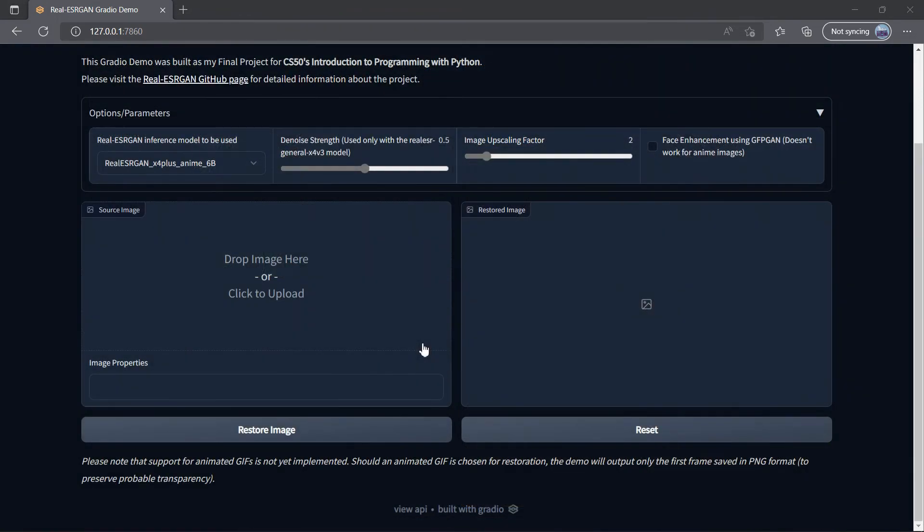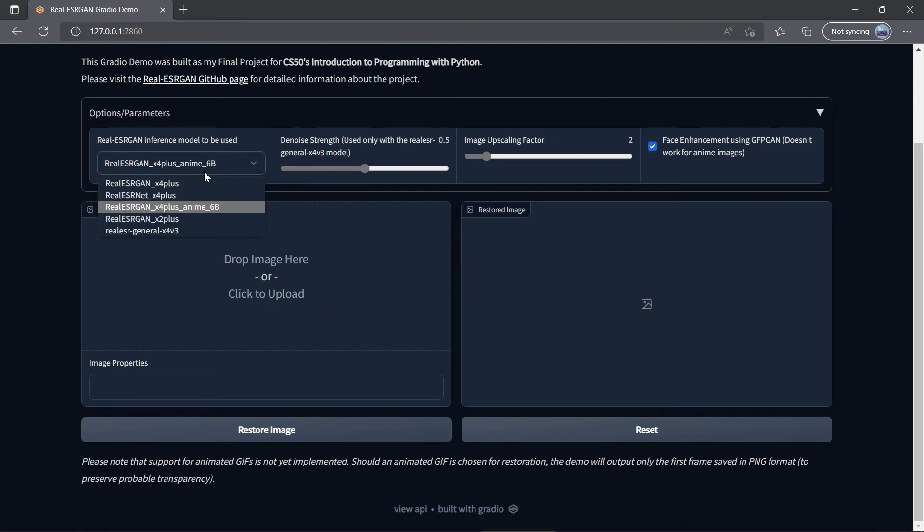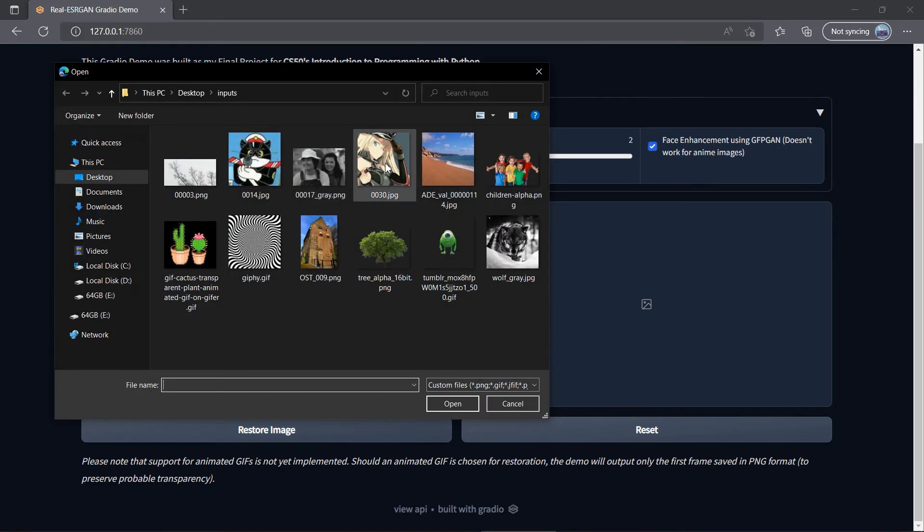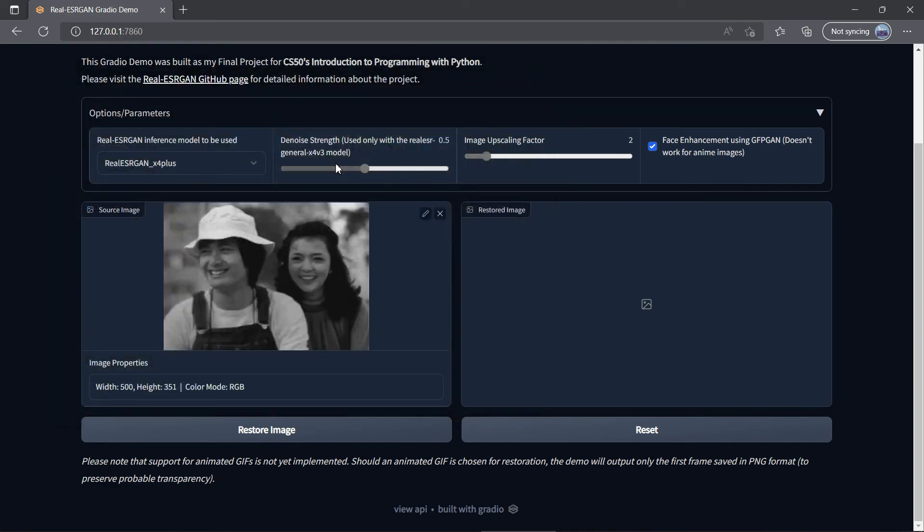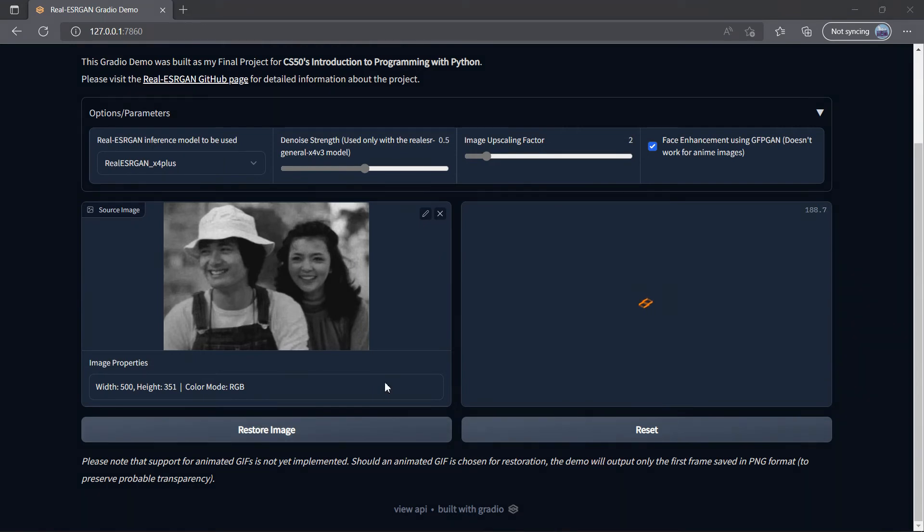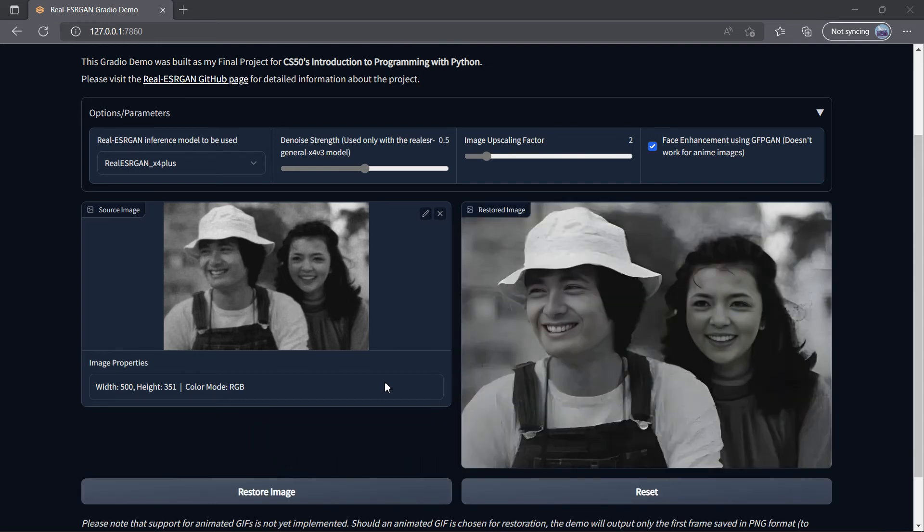How about those face enhancement capabilities? Let's try this old blurry photo. This process may be time and resource demanding, but believe me, it's worth the wait.